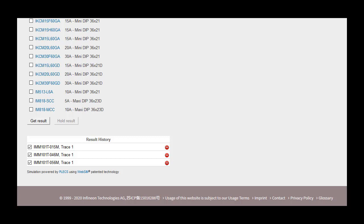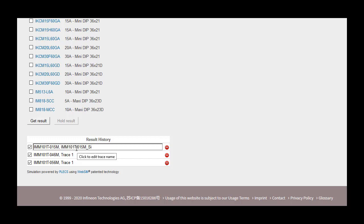Held results are indexed with a trace number. The trace number is auto incremented as additional simulation results are held. By clicking on the name in the trace, the user can rename as desired. This is beneficial, as the user can add information from the input parameters to represent each trace.